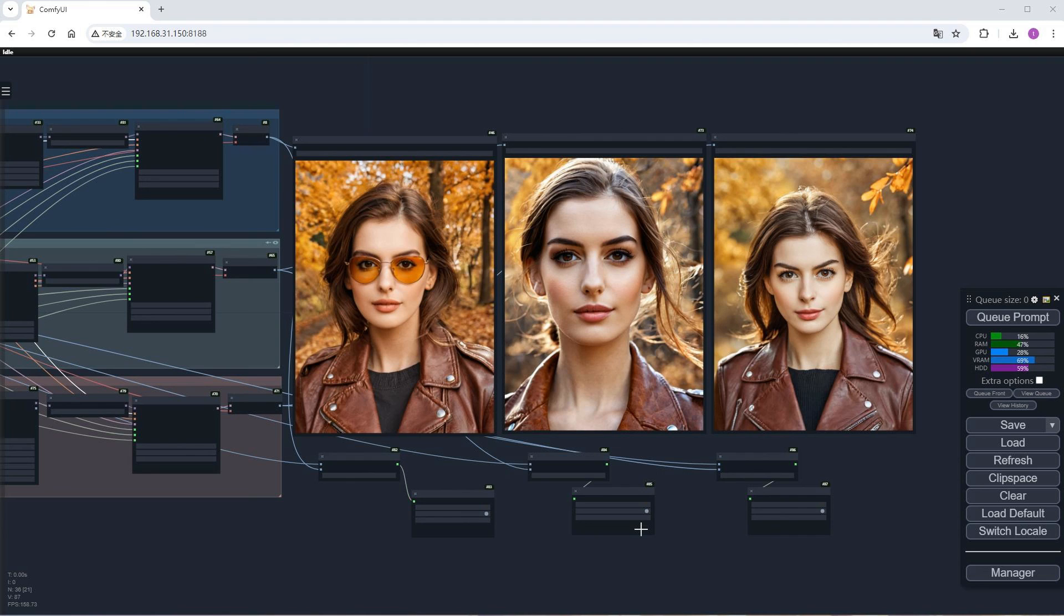In summary, PULID lives up to its reputation as a newcomer. So far, its effectiveness and applicability seem excellent, and it's worth trying out. Its only drawback is perhaps, like Instant ID, it only supports SDXL. Well, that's it for today's video. See you next time.